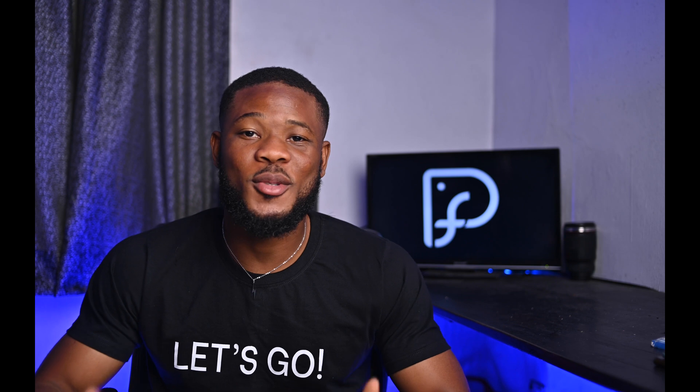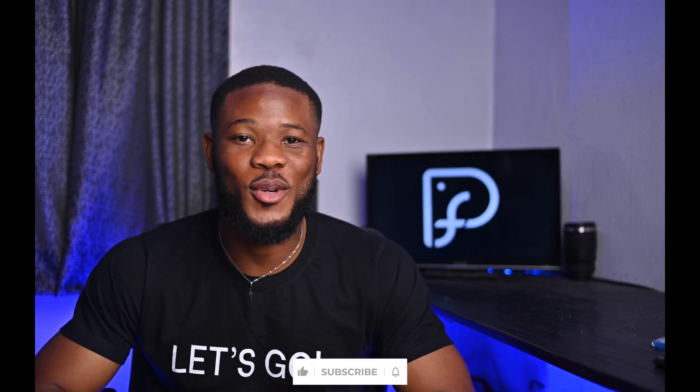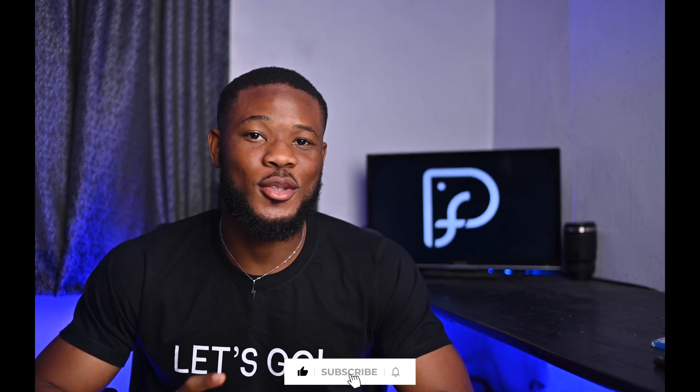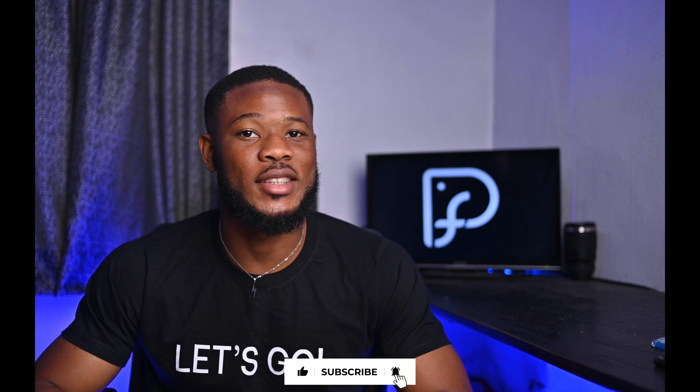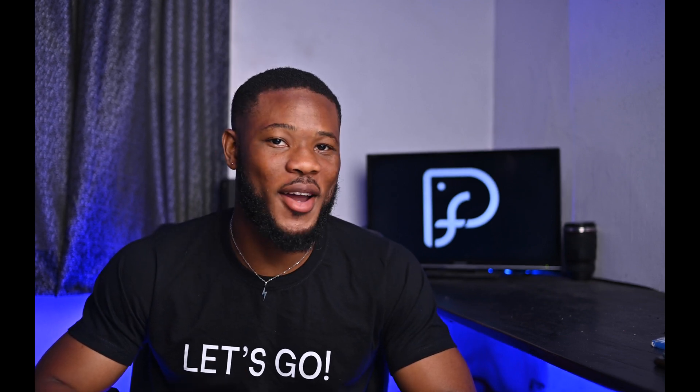We've come to the end of this video. Thanks so much for watching. Like if you learned a thing or two and subscribe if you want more videos like this. I'll see you in the next video. Bye for now.